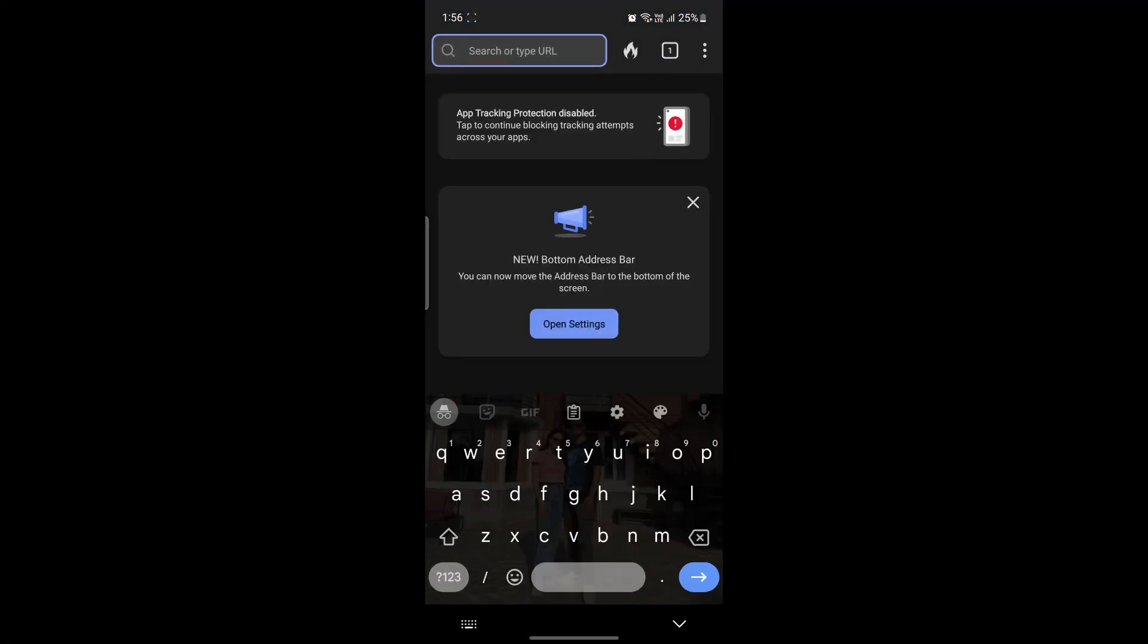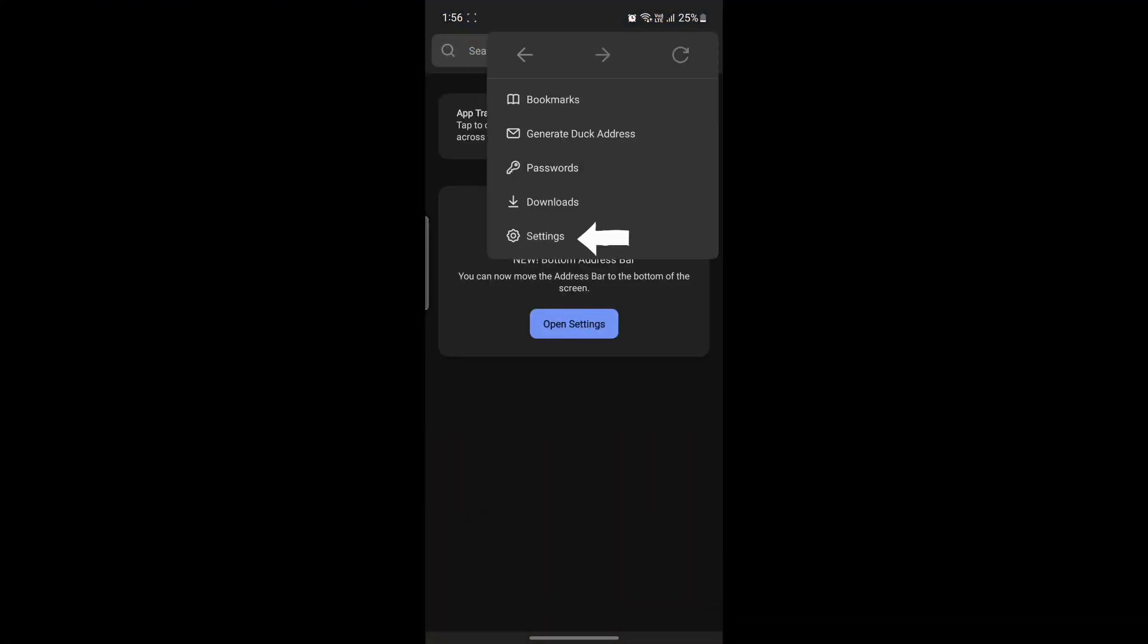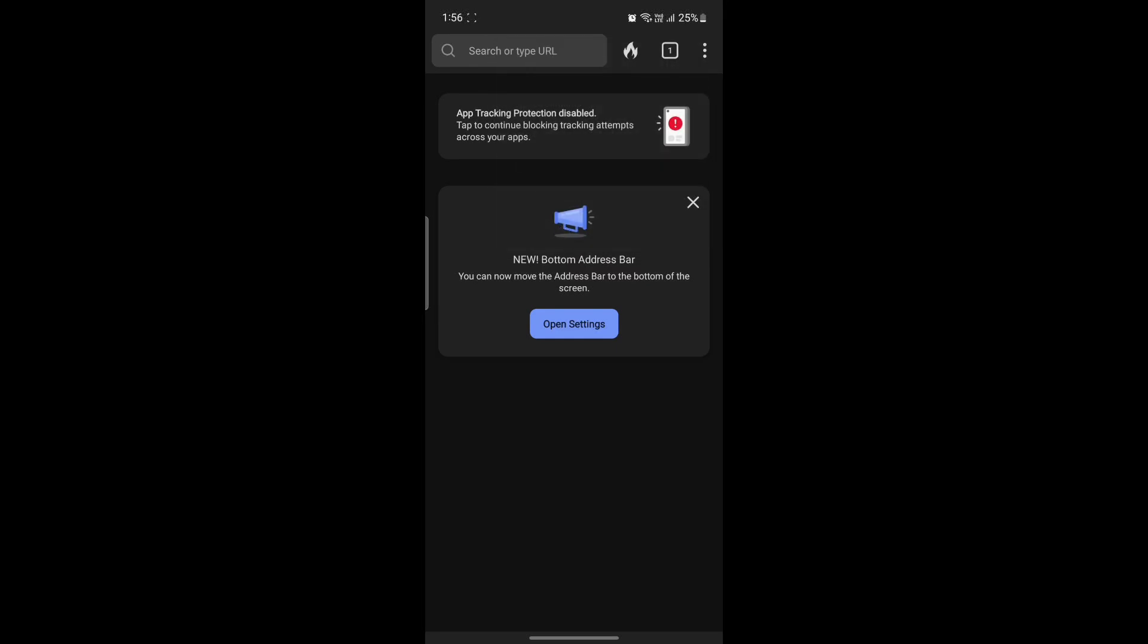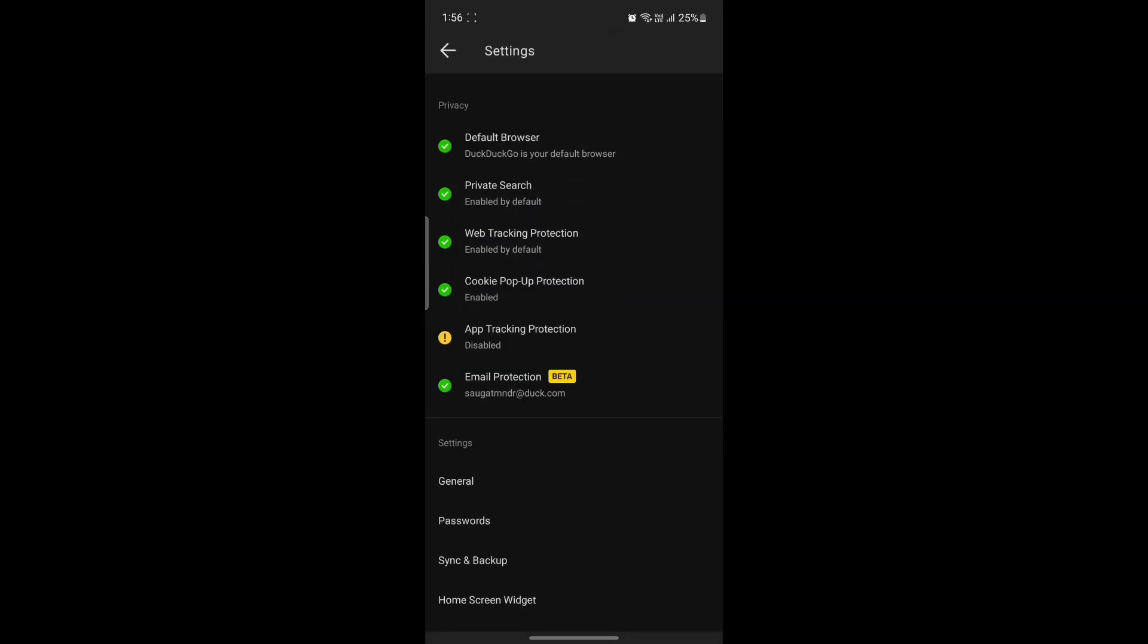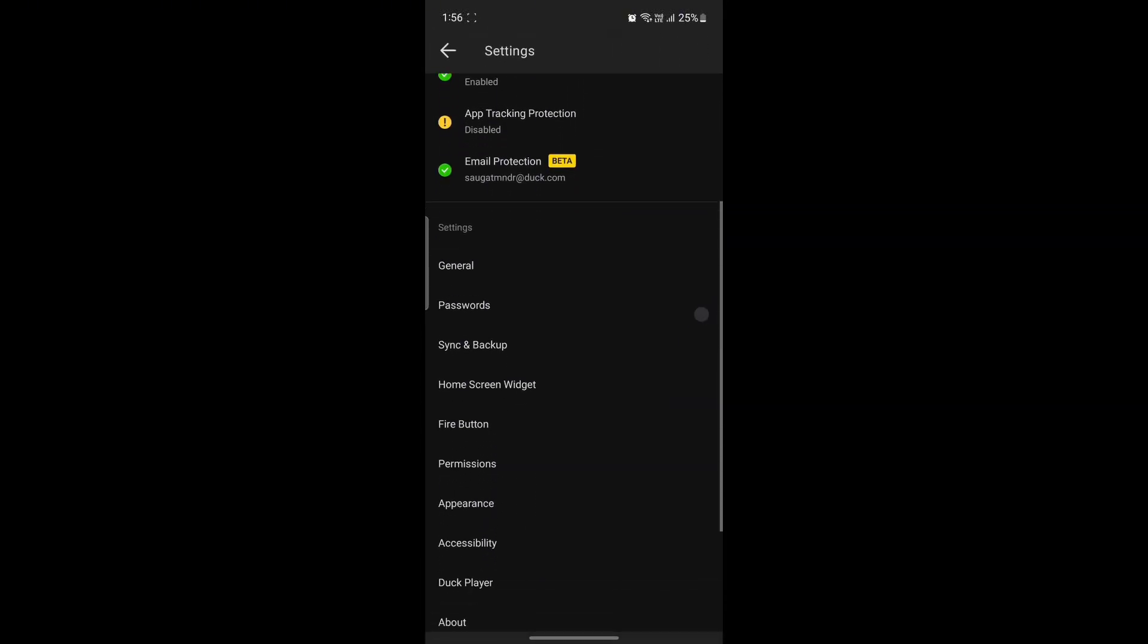Open the DuckDuckGo browser on your phone. The next thing you want to do is click on the three dots on the top right hand corner of your screen and click on Settings.